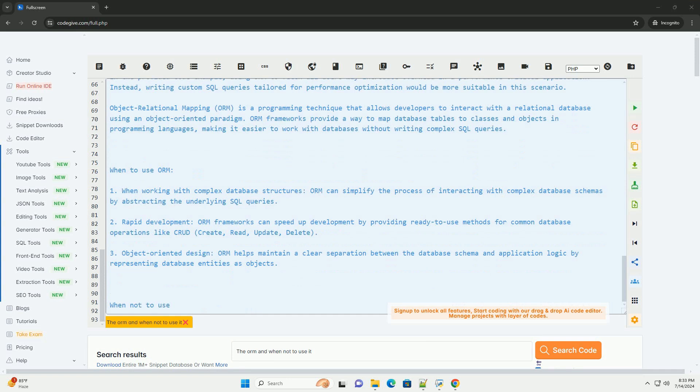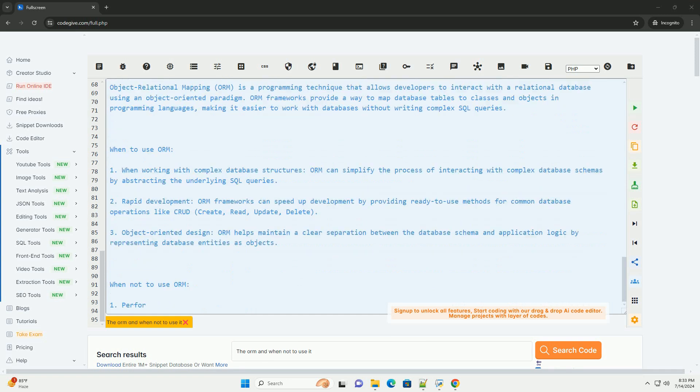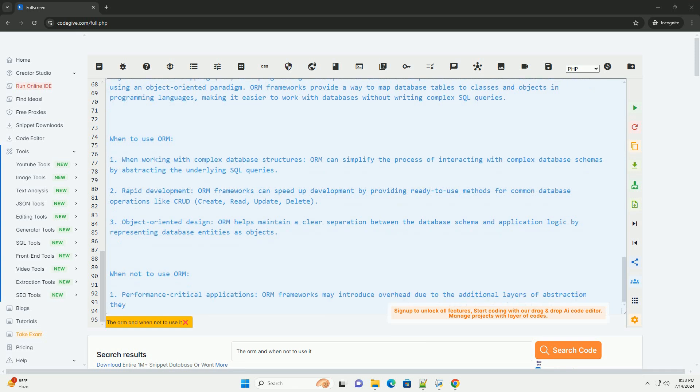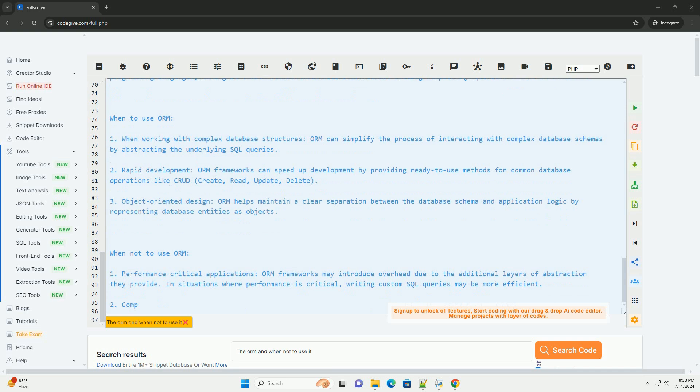4. Example of when not to use ORM. In the provided code example, using ORM to fetch all users may introduce overhead in a performance-critical application. Instead, writing custom SQL queries tailored for performance optimization would be more suitable in this scenario.